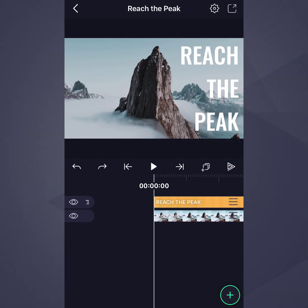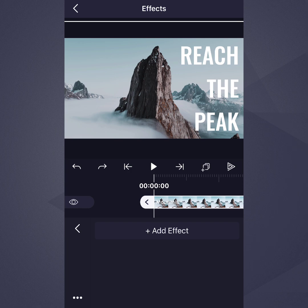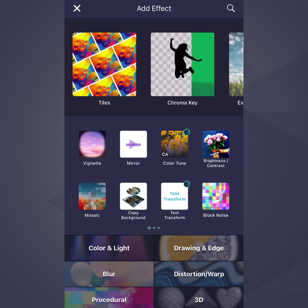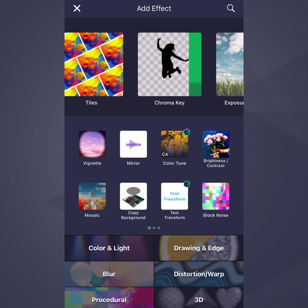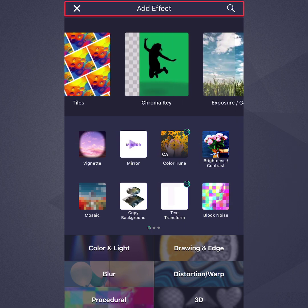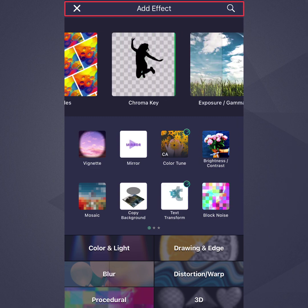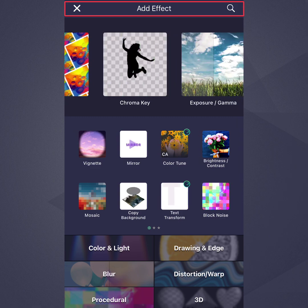To access the Effect Browser, select any layer, tap Effects, then tap Add Effect. The Effect Browser is divided into four sections. The search box lets you quickly find an effect if you know the effect name or a keyword or tag related to the effect.